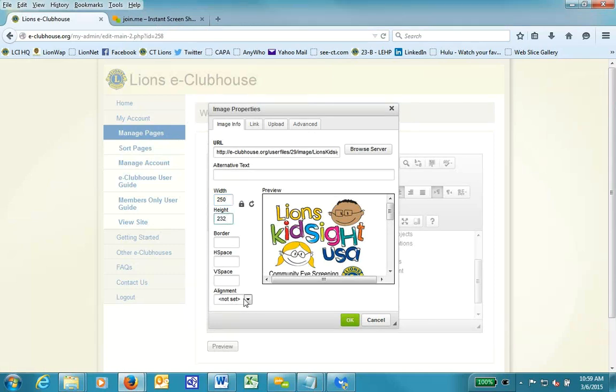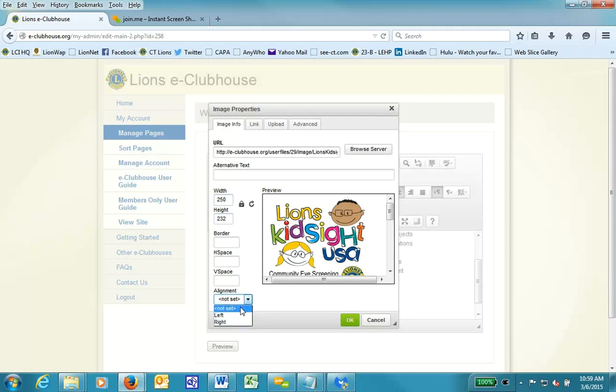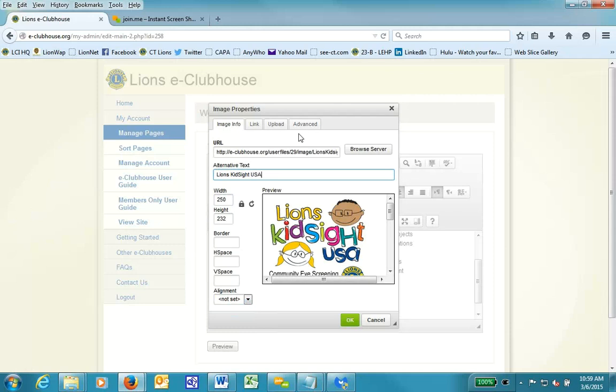On the alignment, I'm going to leave that blank. But I could set it to left or right justified. But I had already decided I was going to use it centered on the page. And that's why I set the paragraph to center before I did this. And now in the alternate text field, I will type Lions Kidsite USA sticker.